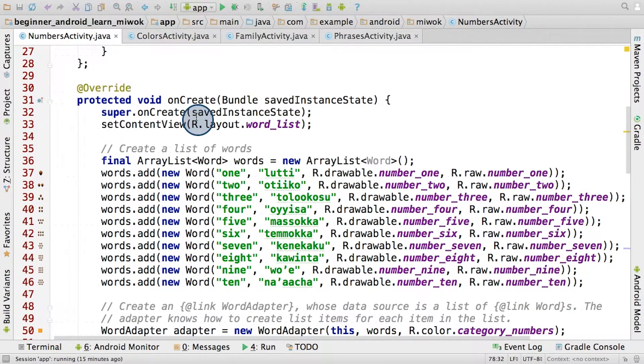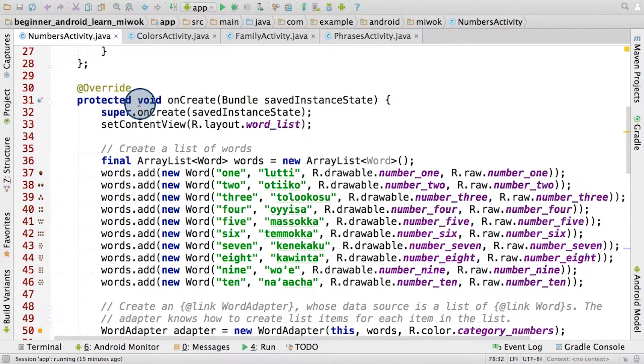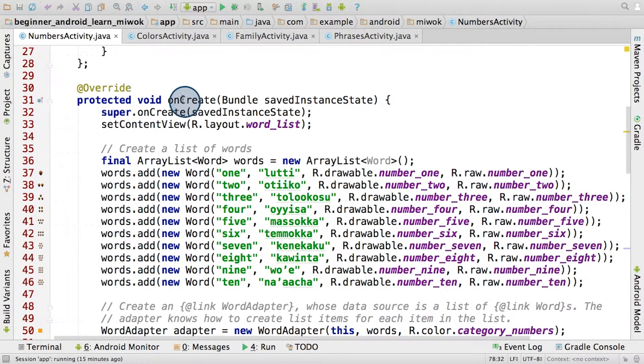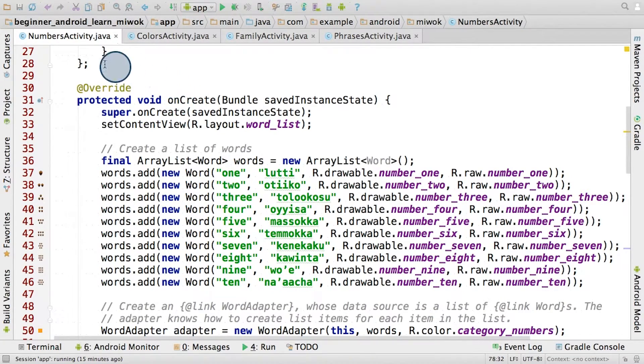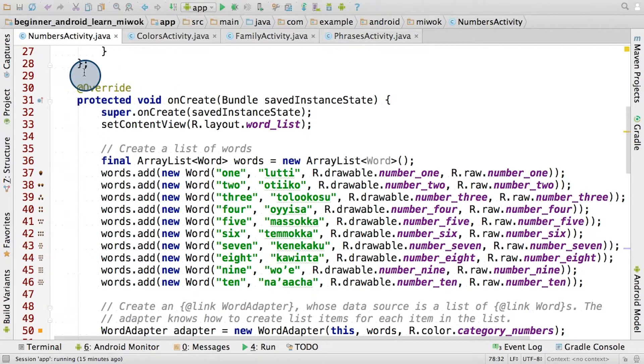This is the callback that the system executes once it has created your activity. Thus, by overriding the method in your class definition, you're able to specify what you want to happen during that stage.